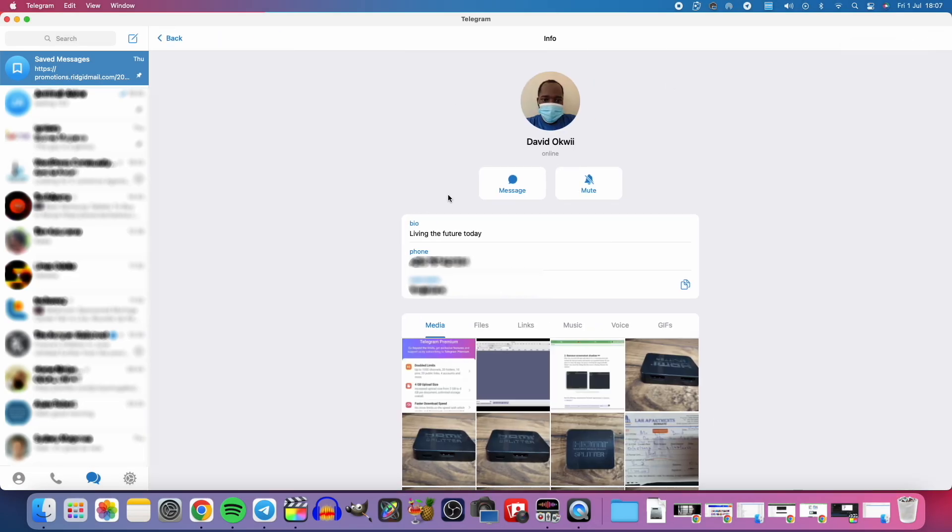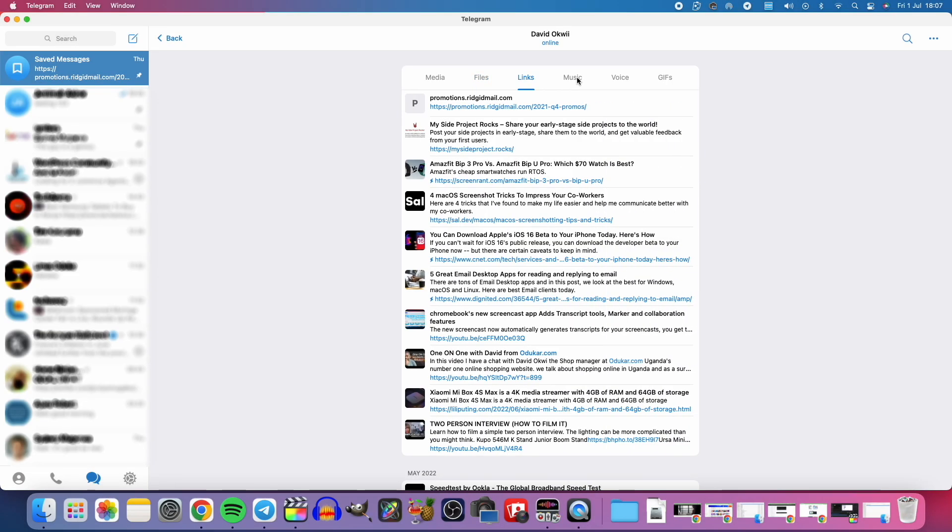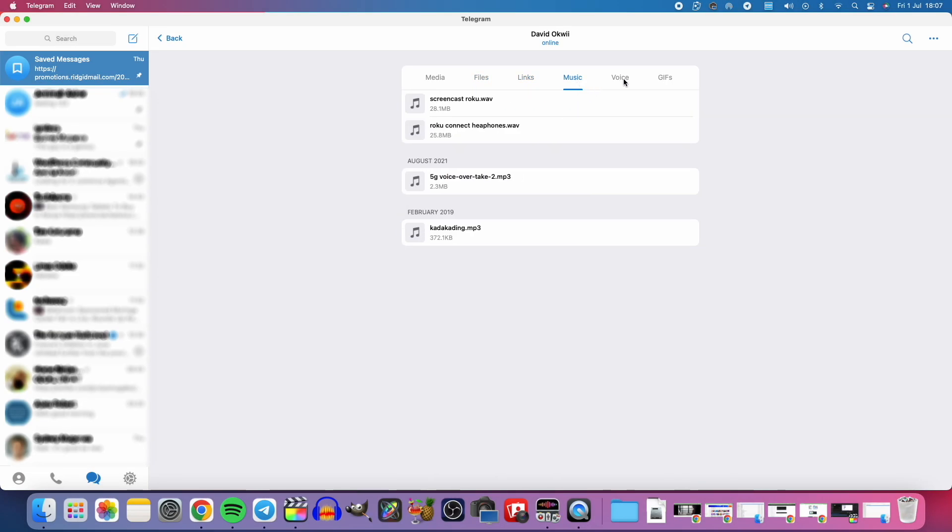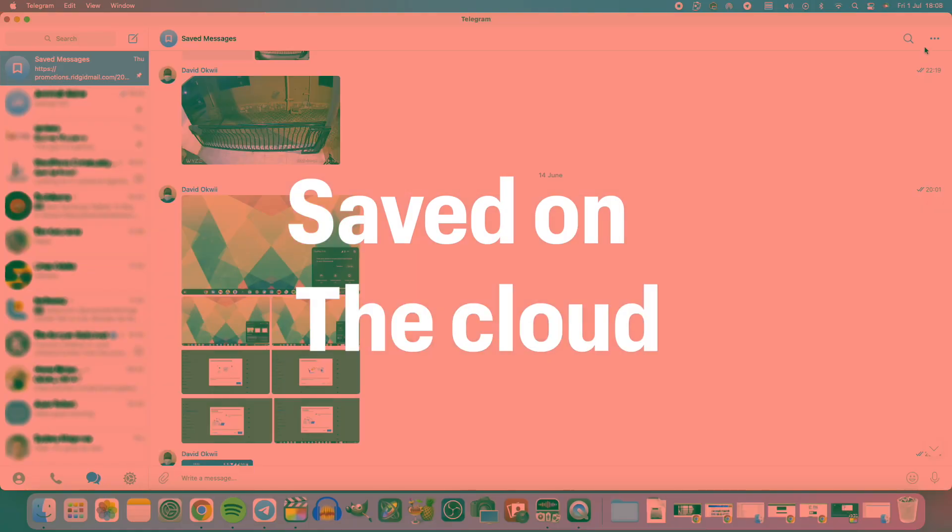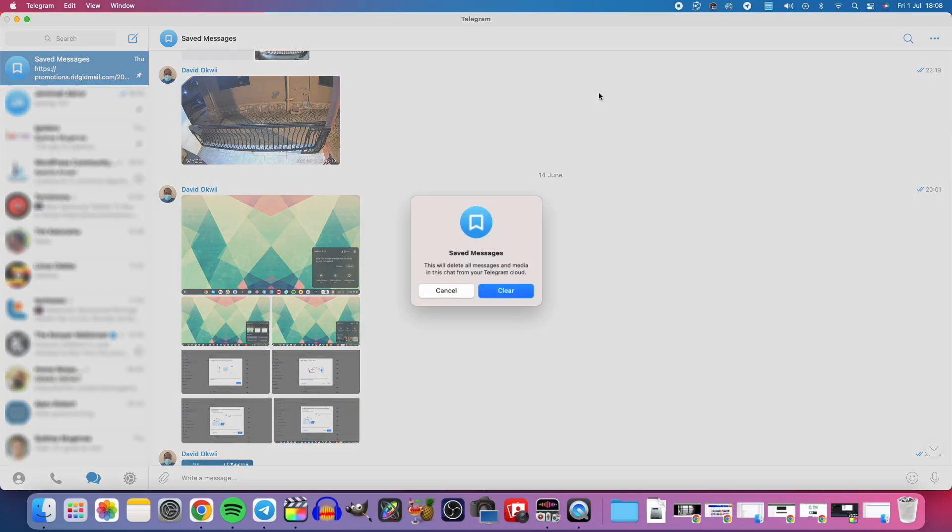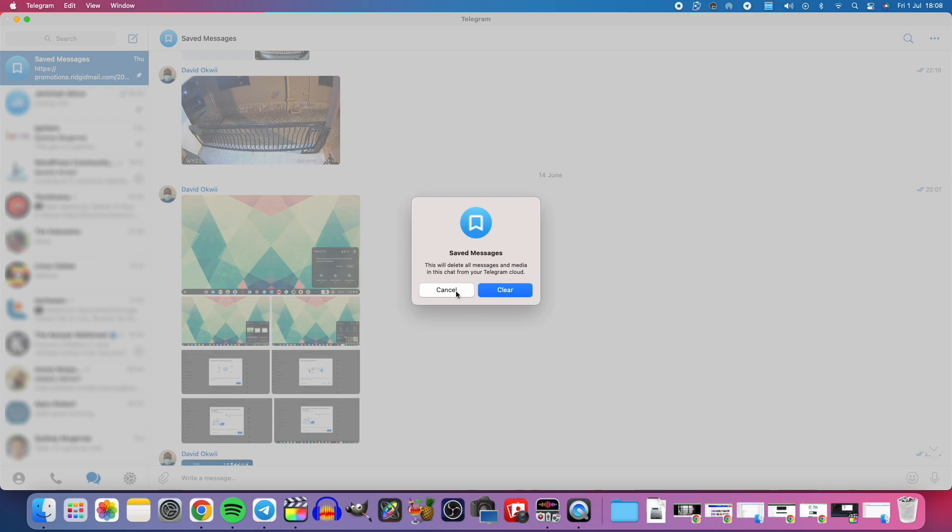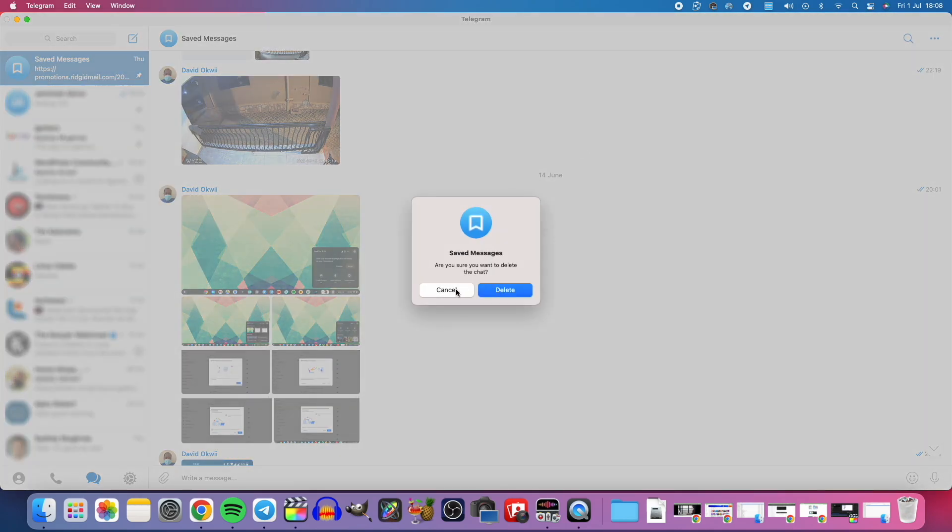With Telegram Saved Messages, the messages are actually saved on Telegram's servers. That means even if you clear messages on your device or if you lose that device, the messages are stored on Telegram's cloud servers. How cool is that?